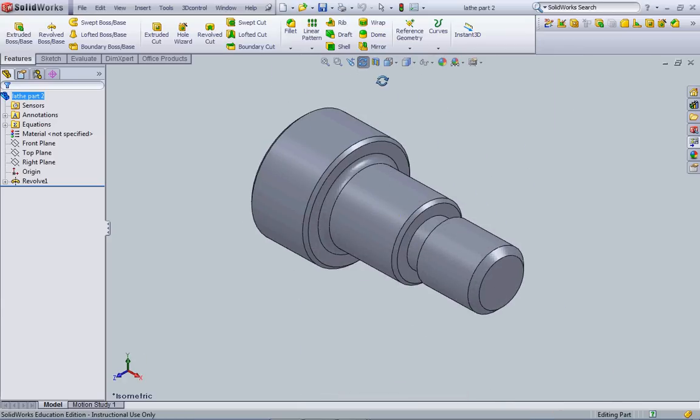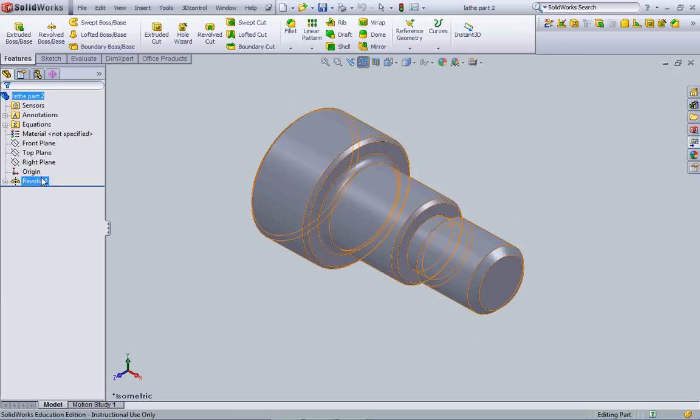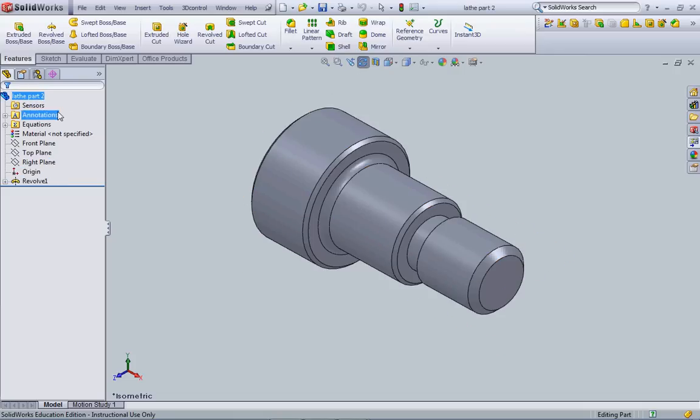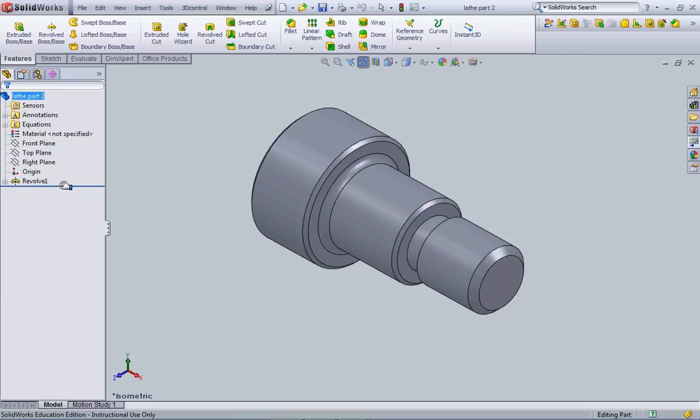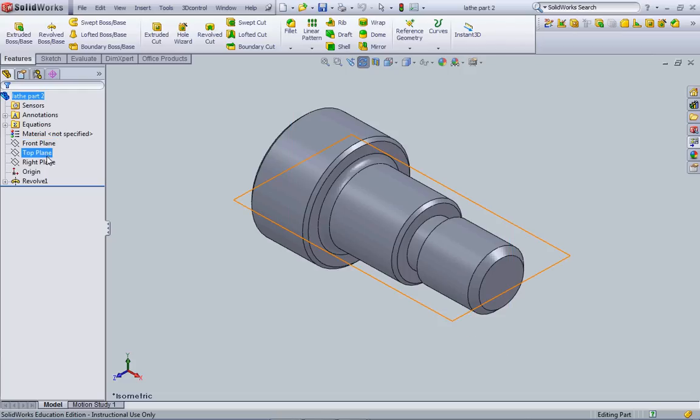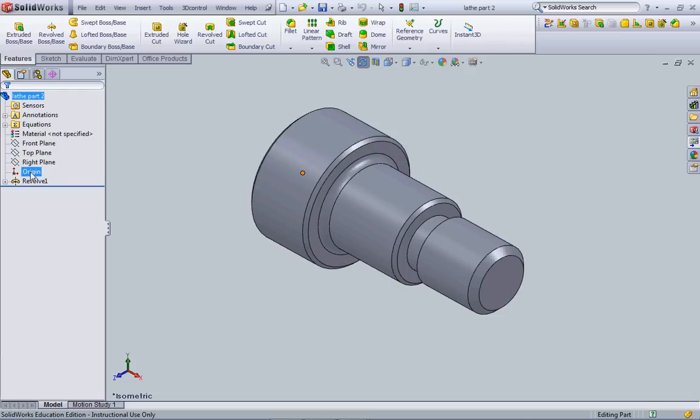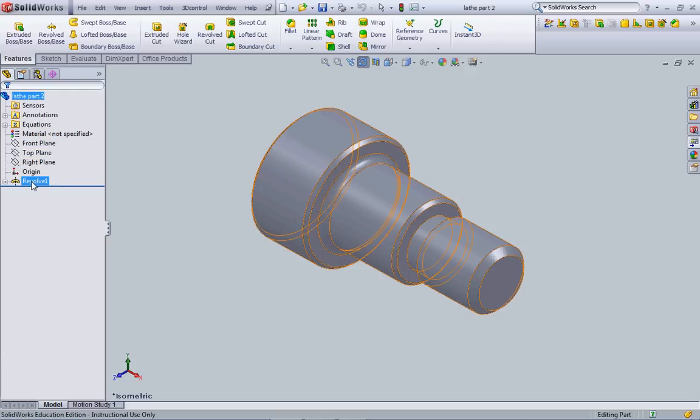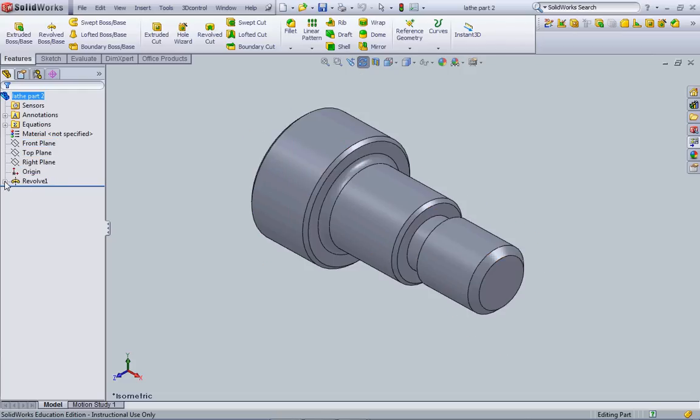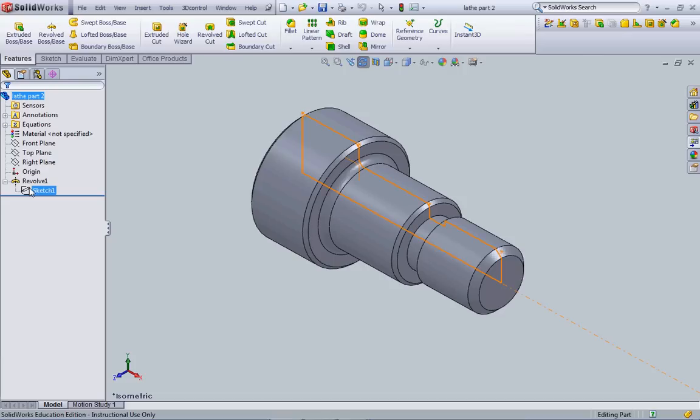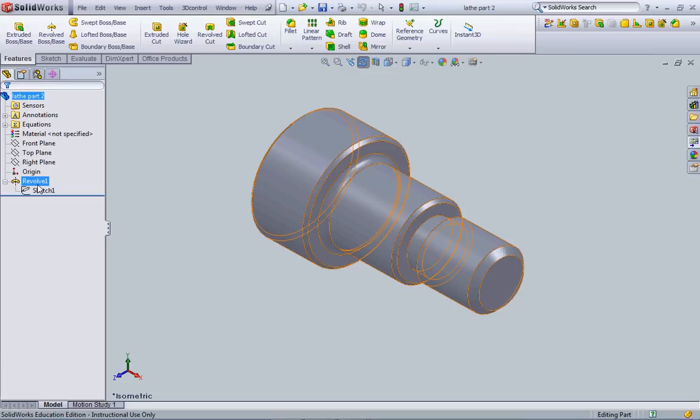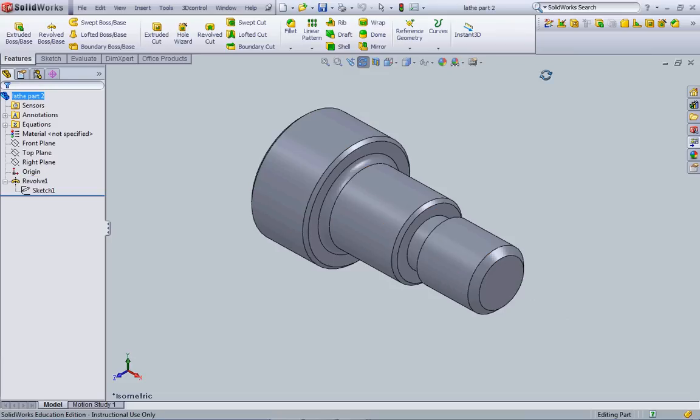On the left hand side of the screen is called our design tree. This design tree is going to house all of our planes that we're going to be drawing on as well as the origin and any features that we create. Now this is a simple revolved part with a single sketch but we can go back and edit any given part from our design tree.